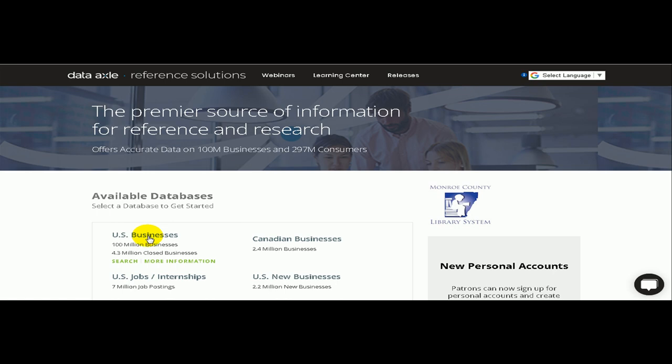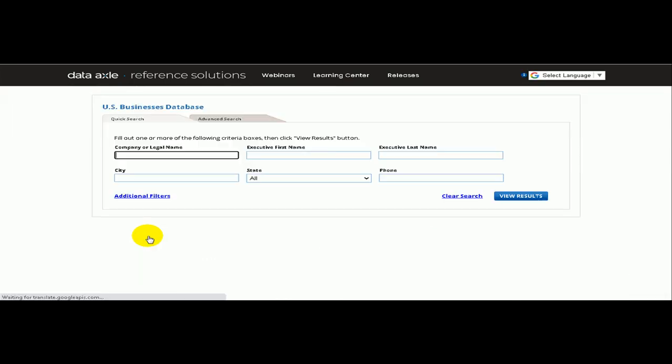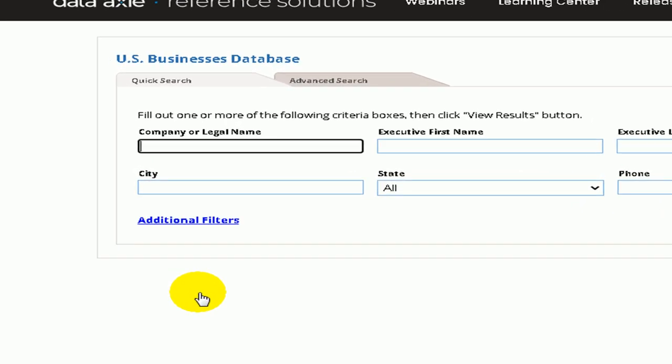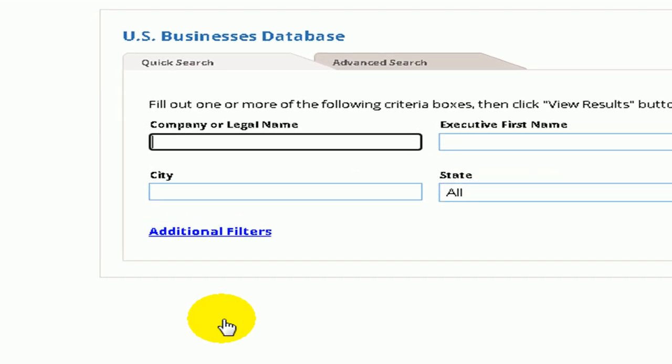You will see the Quick Search and Advanced Search tabs at the top. You want to choose the Advanced tab. This is how we will get specific in our target marketing objectives.